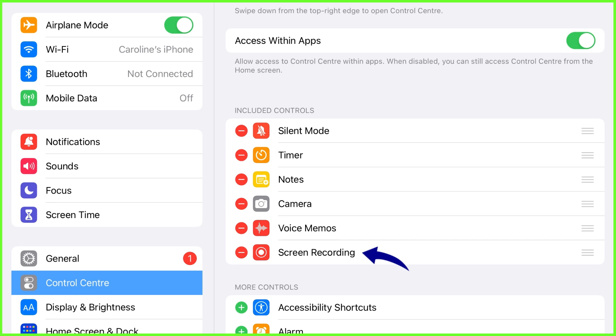The Control Center, if you haven't heard it called that, is just where you find your torch, Wi-Fi, and 3G within your phone.